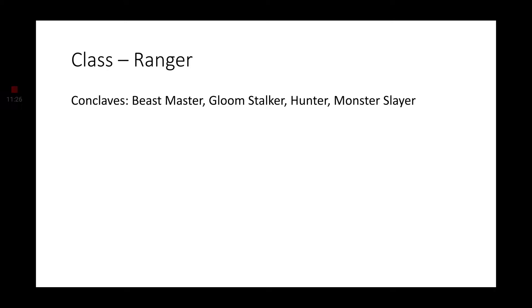Moving on to Ranger. This is probably the second most common that you'll find among the Shifters. And for their Conclaves, I would say Beastmaster, Gloomstalker, Hunter, and, once again, referencing the anti-lycanthrope, Monster Slayer.